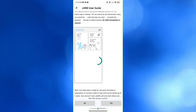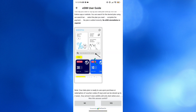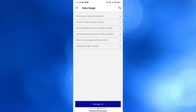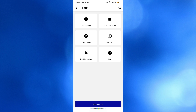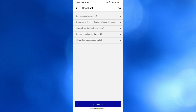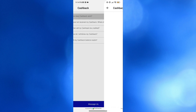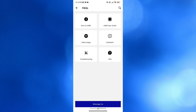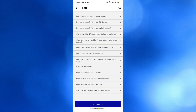You can also navigate other FAQs, including about data usage, which shows a variety of frequently asked questions about data usage with corresponding answers. You can also navigate cashback questions such as 'How does cashback work?' and clicking on it will show you the corresponding answer. These are some of the commonly asked frequently asked questions available in the app.